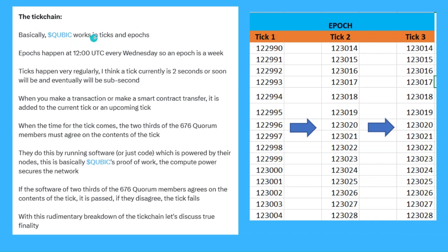Qubik works in what are called ticks and epochs. Ticks are part of epochs. Epochs happen at 12 o'clock UTC every Wednesday, so an epoch is a full week. Ticks happen very regularly — the current tick time is around two seconds, and eventually it aims to be sub-second.